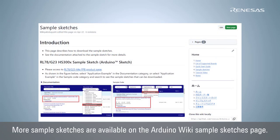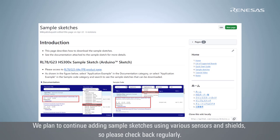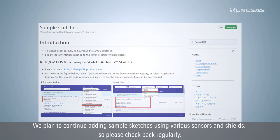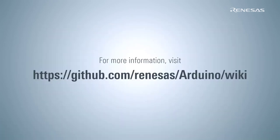More sample sketches are available on the Arduino wiki sample sketches page. We plan to continue adding sample sketches using various sensors and shields, so please check back regularly. Please see the Renesas home page for details.